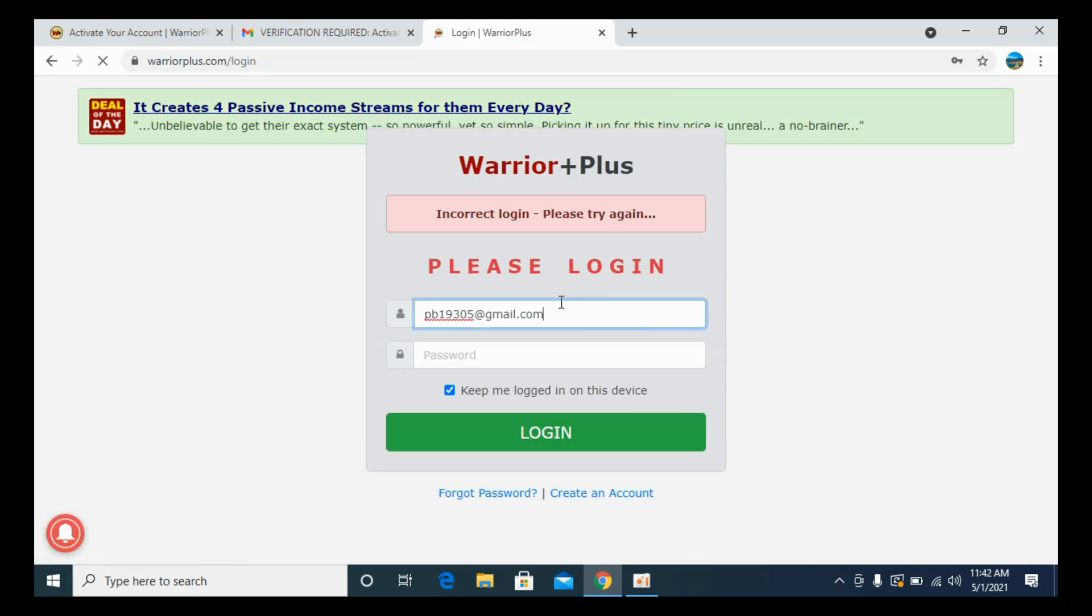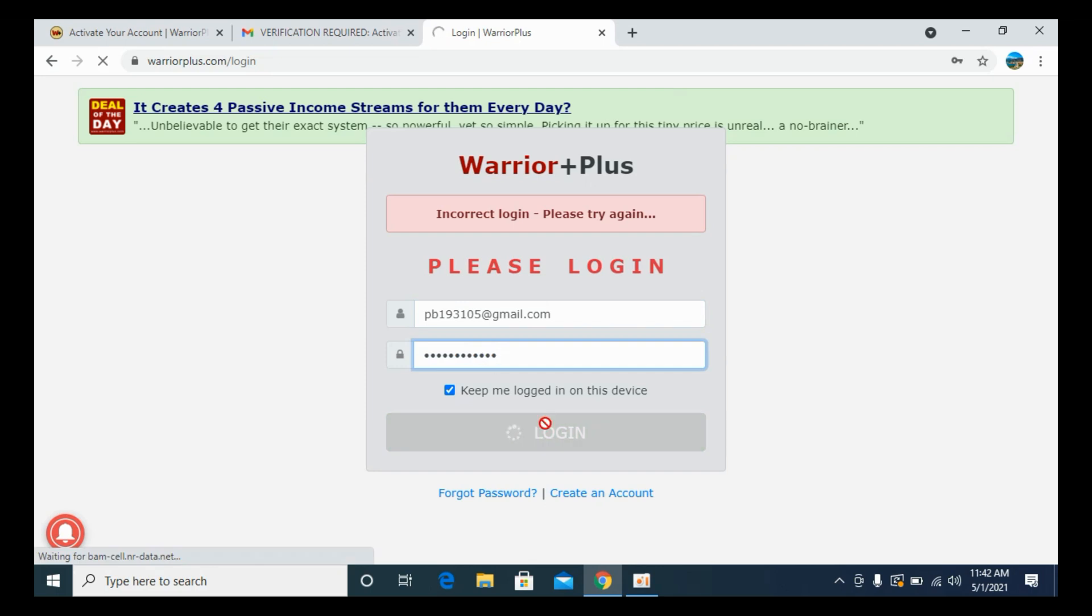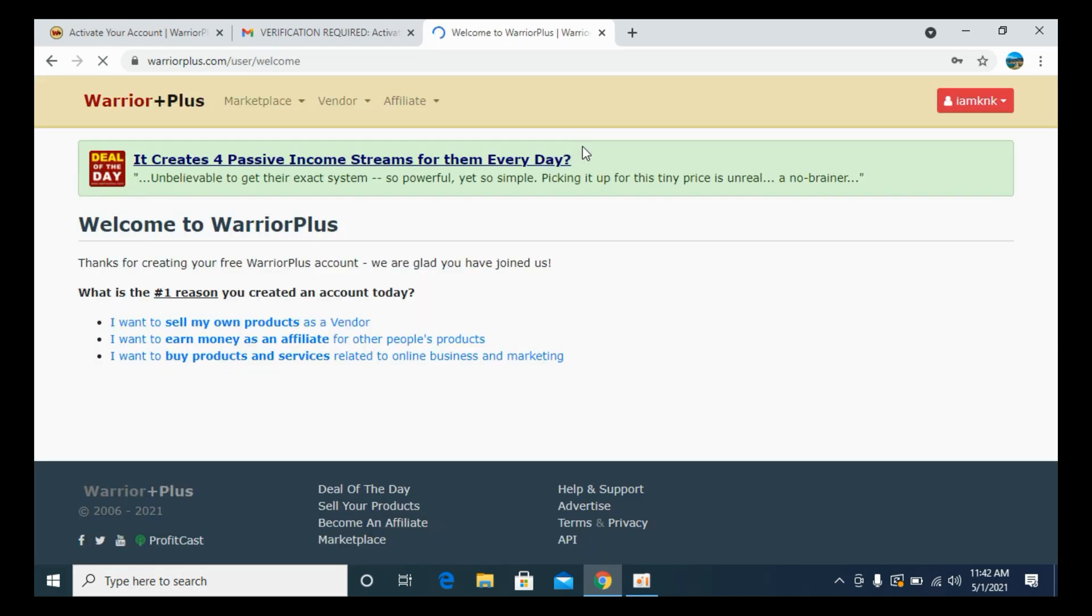And here we are. It says incorrect. It is correct. I am sorry. One was missing. So I would again go and enter the password and click on Login. And just wait a bit. And here we are.